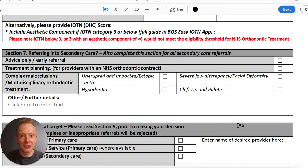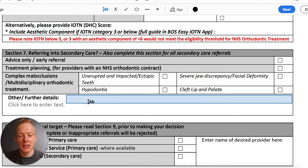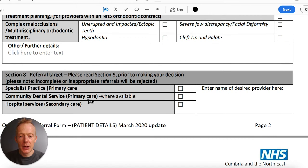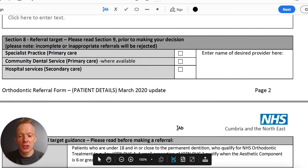Section seven only applies if the patient is being referred into secondary care — which is relatively rare. It might apply for severe hypodontia, multiple impacted teeth, severe jaw discrepancies requiring surgery, or cleft lip and palate. The final section is where you want the referral to go: most of the time it's a specialist practice — i.e., the Queensway group — occasionally community, although we don't have much of that on Teesside and County Durham, and occasionally hospital services, which would mostly be James Cook.